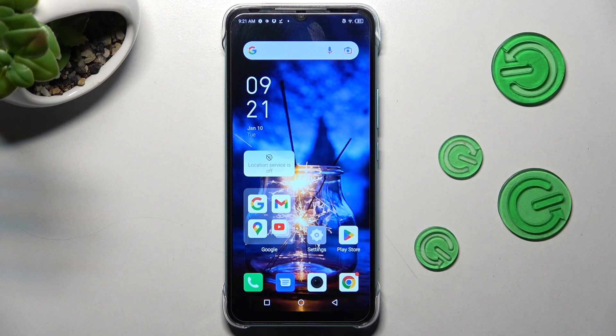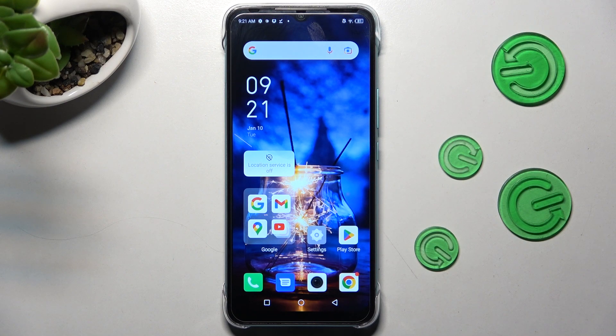Hi! In front of me is the Symfonex Hot20i, and today I would like to show you how you can set up AppLock on this device.